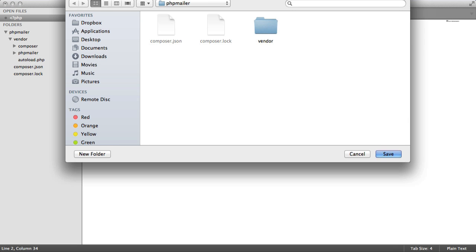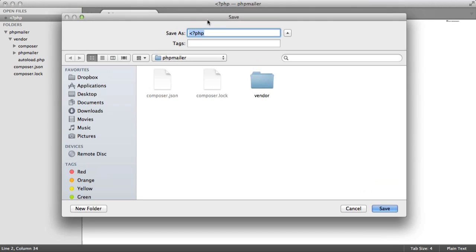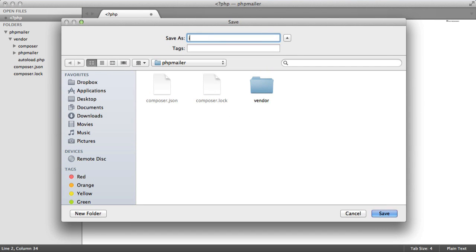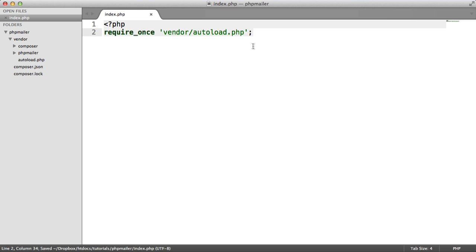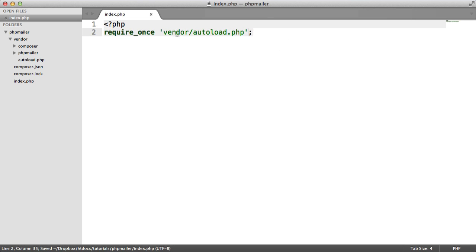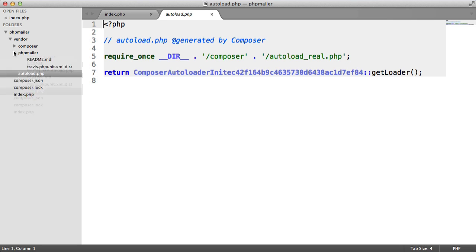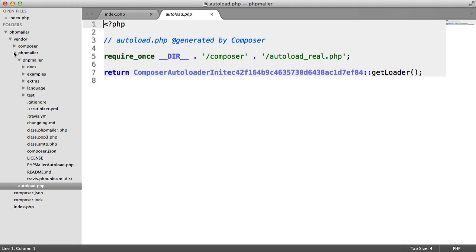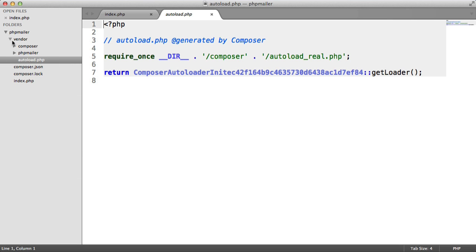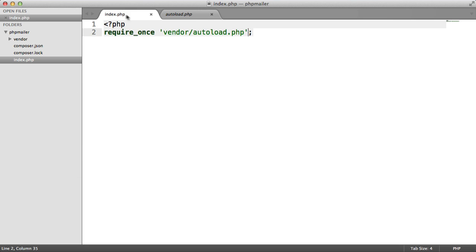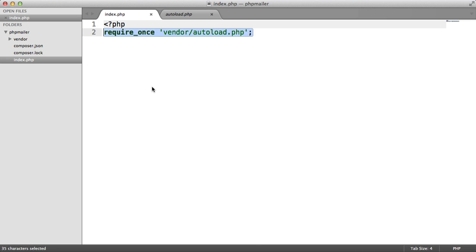So if we save this in our main directory, what that's going to do is it's going to require in composer's autoload script, which as you can see is going to autoload all of the dependencies that we have installed. So this is really handy if you have quite a few dependencies and just want to include them into your project straight away.